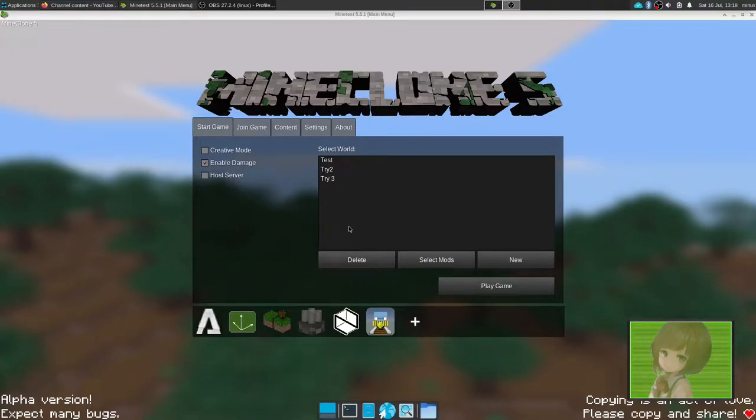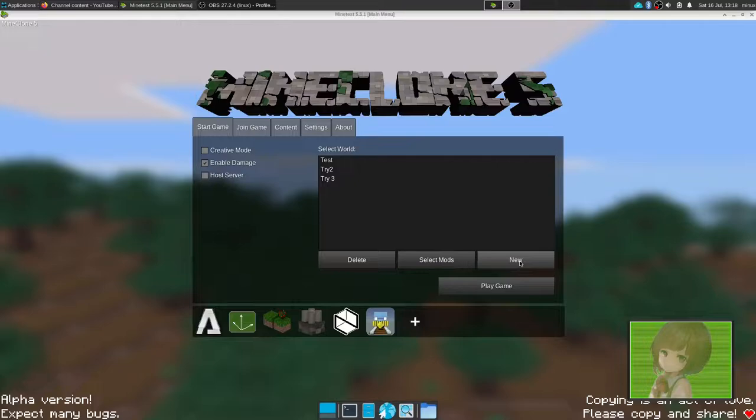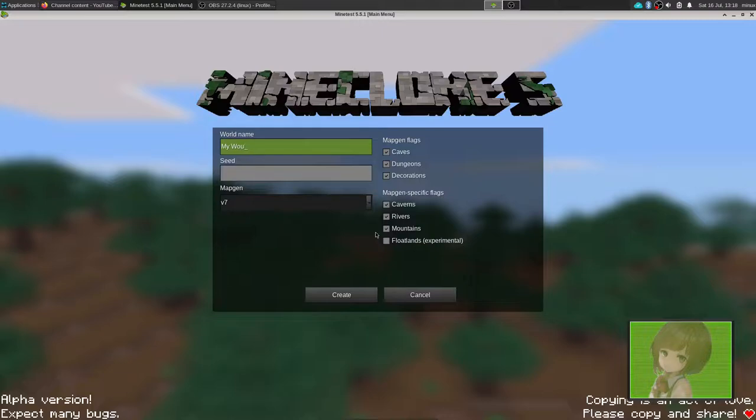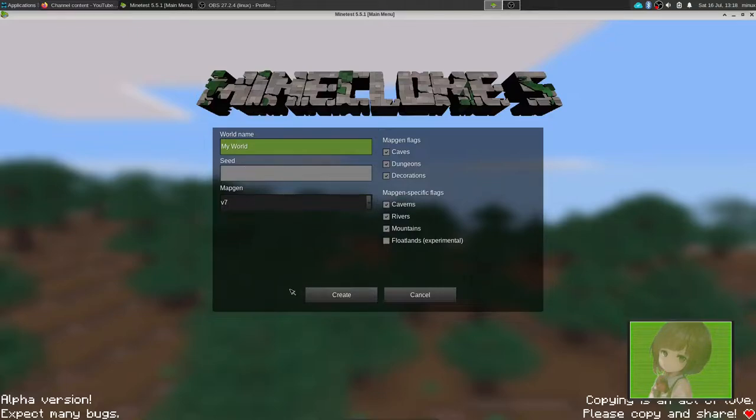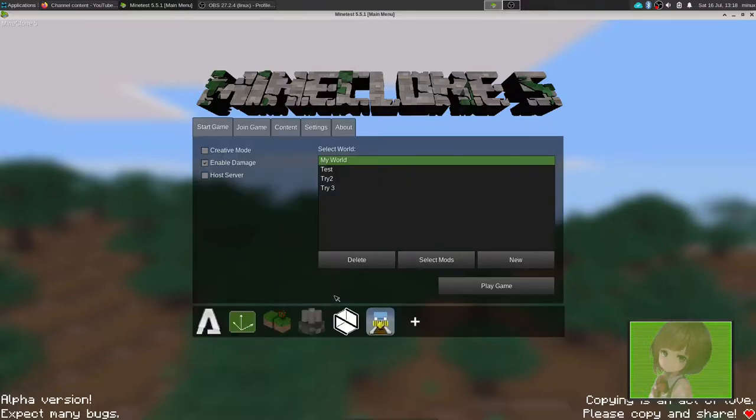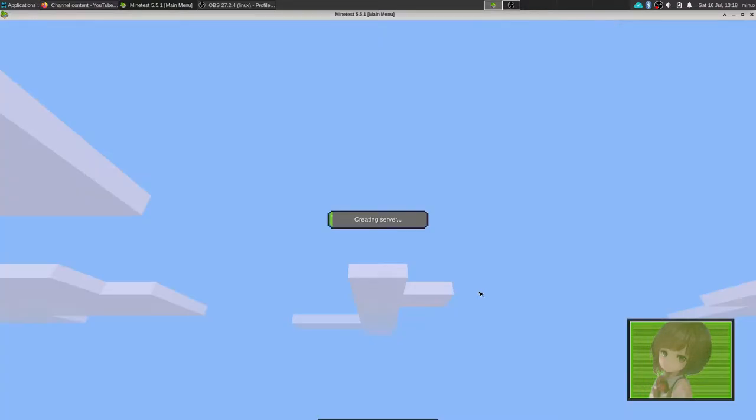Today we'll be playing some Minetest since I thought why not show you guys more of this game. So let's just do it. New world, my world, and now find you old Jin and then create and let's hit play game and let's see what happens.